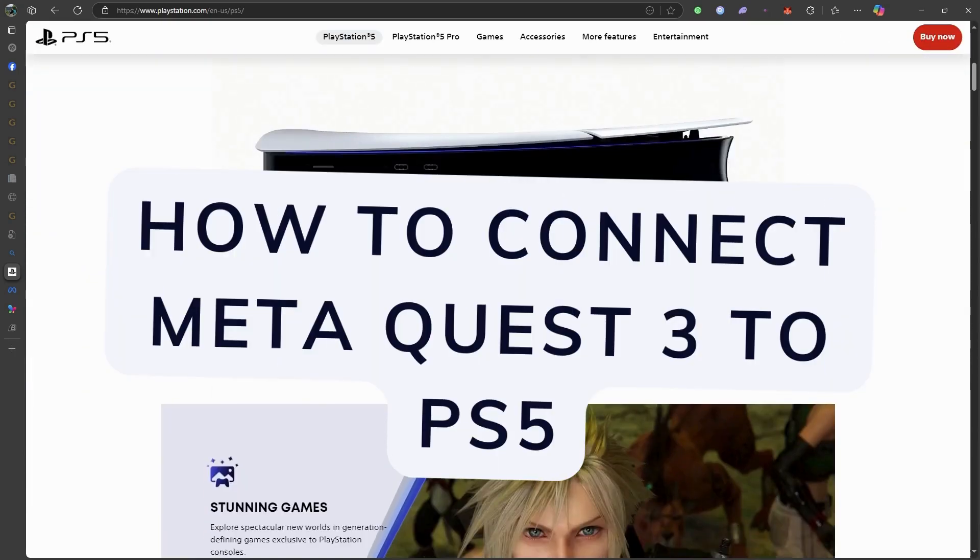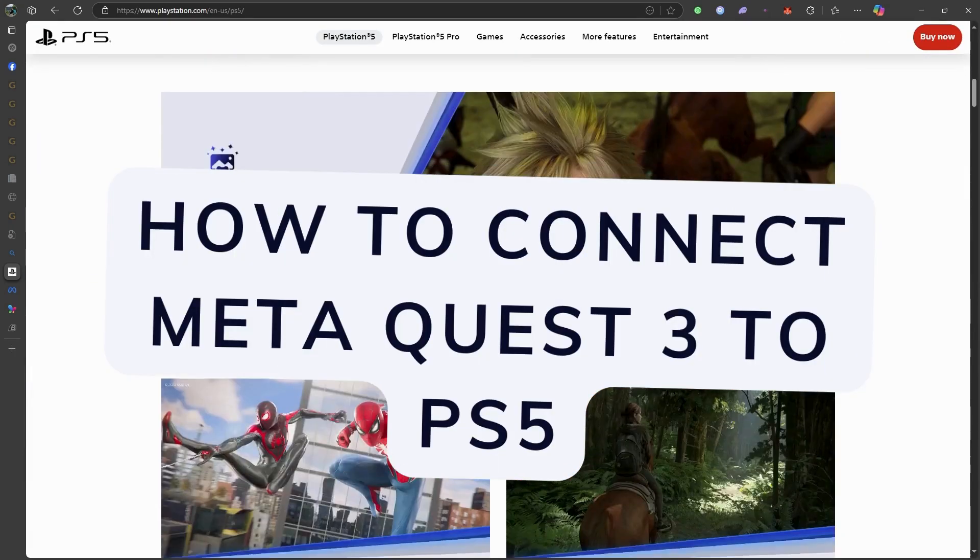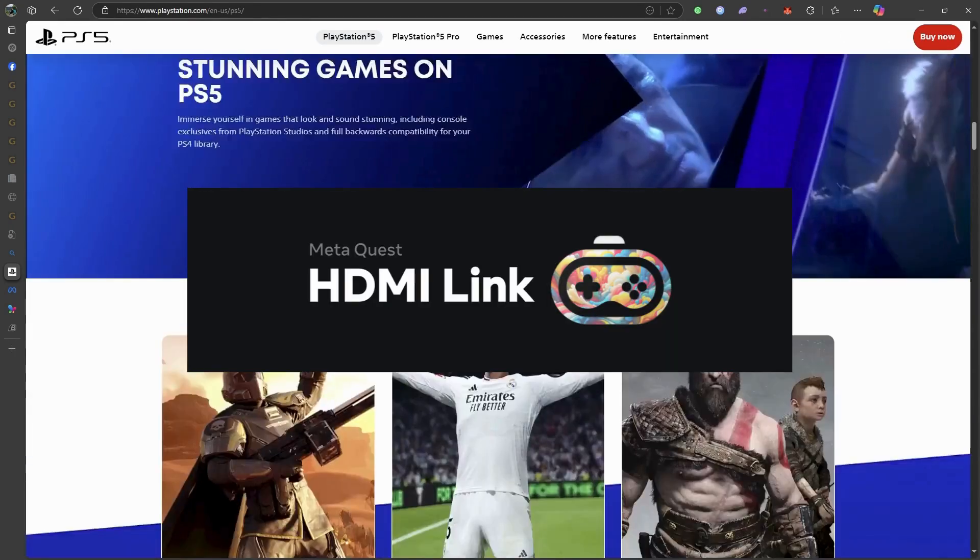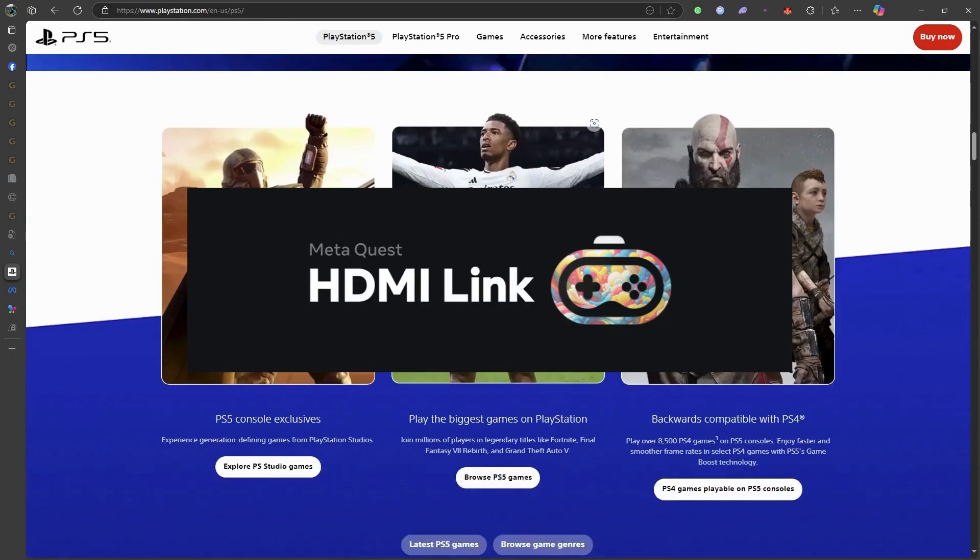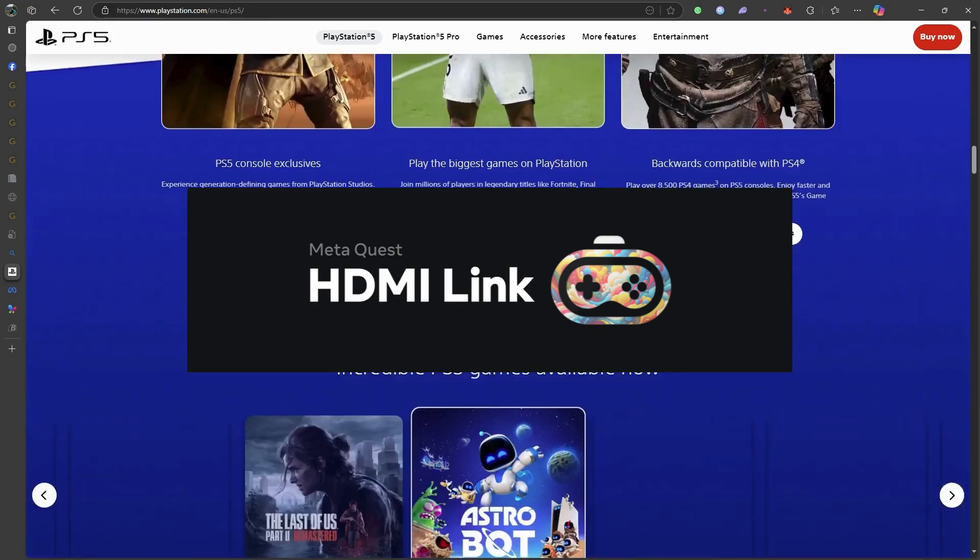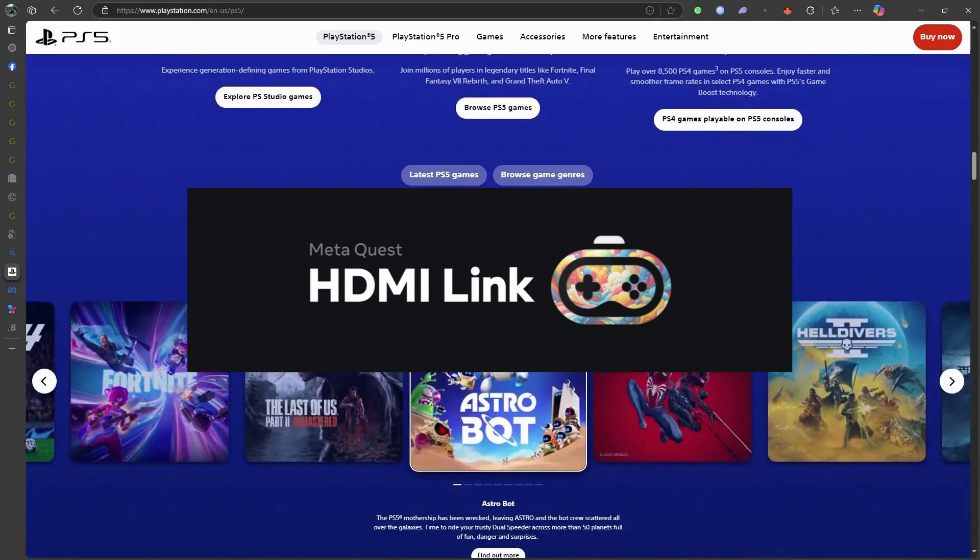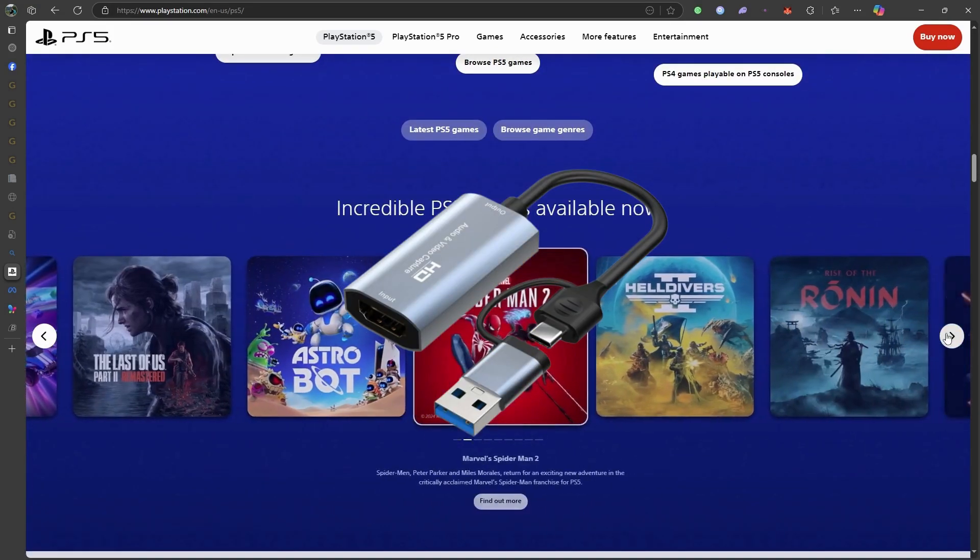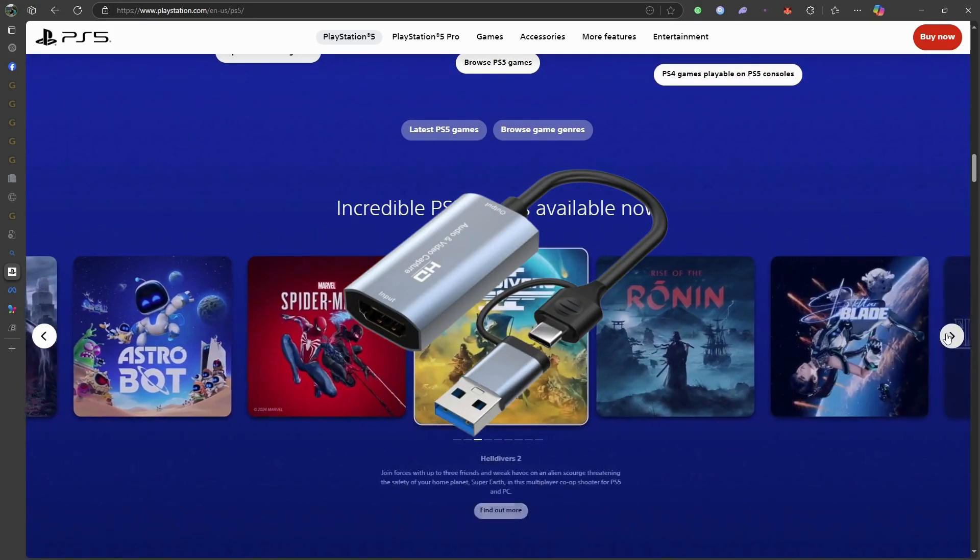To connect your MetaQuest 3 to a PS5, you'll need to use the MetaQuest HDMI link app along with a compatible UVC or UAC capture card.